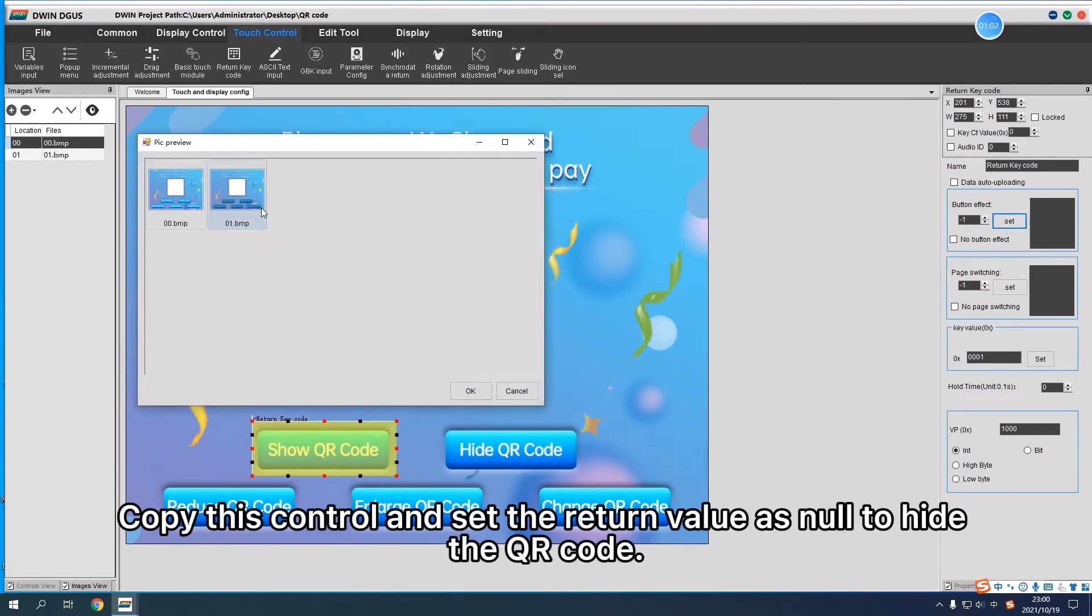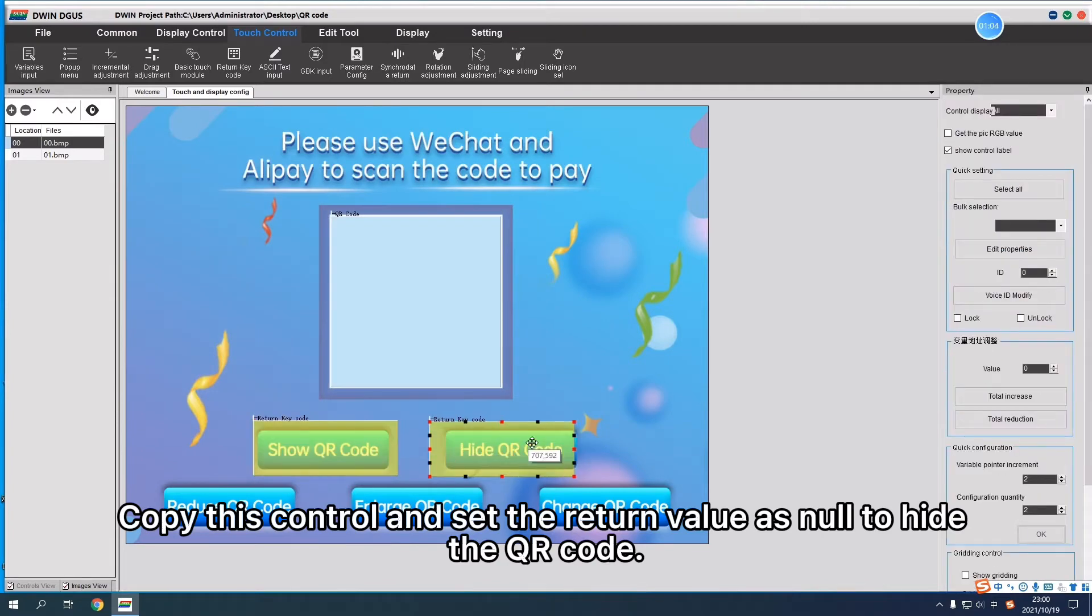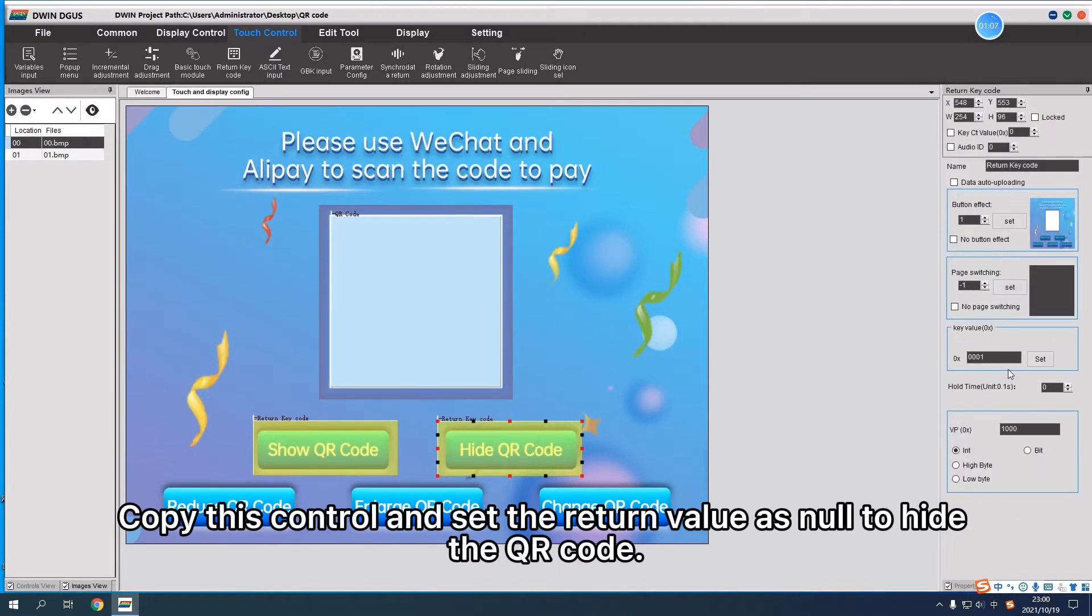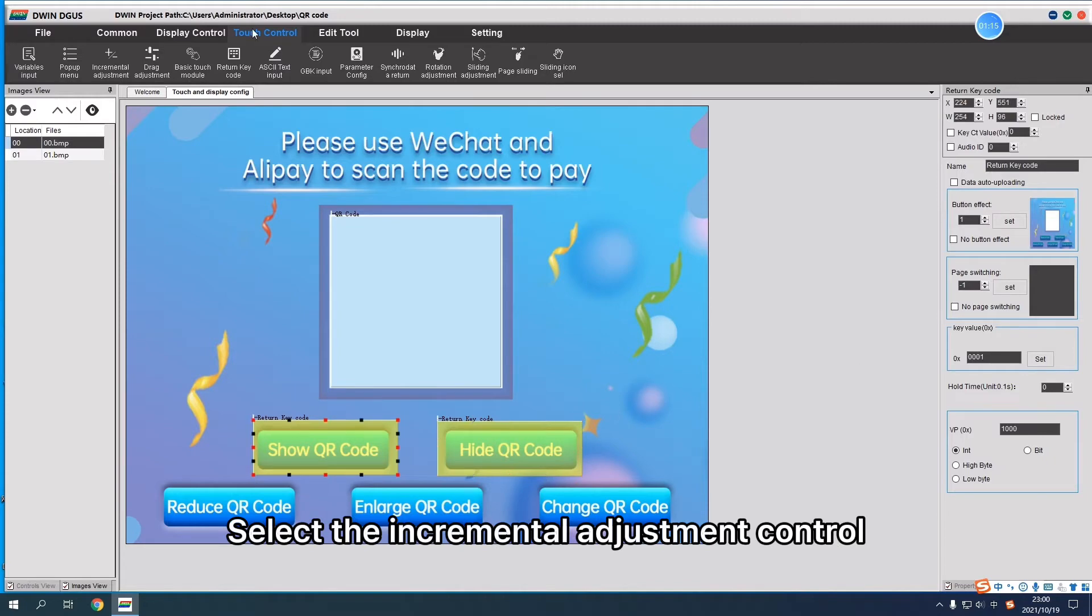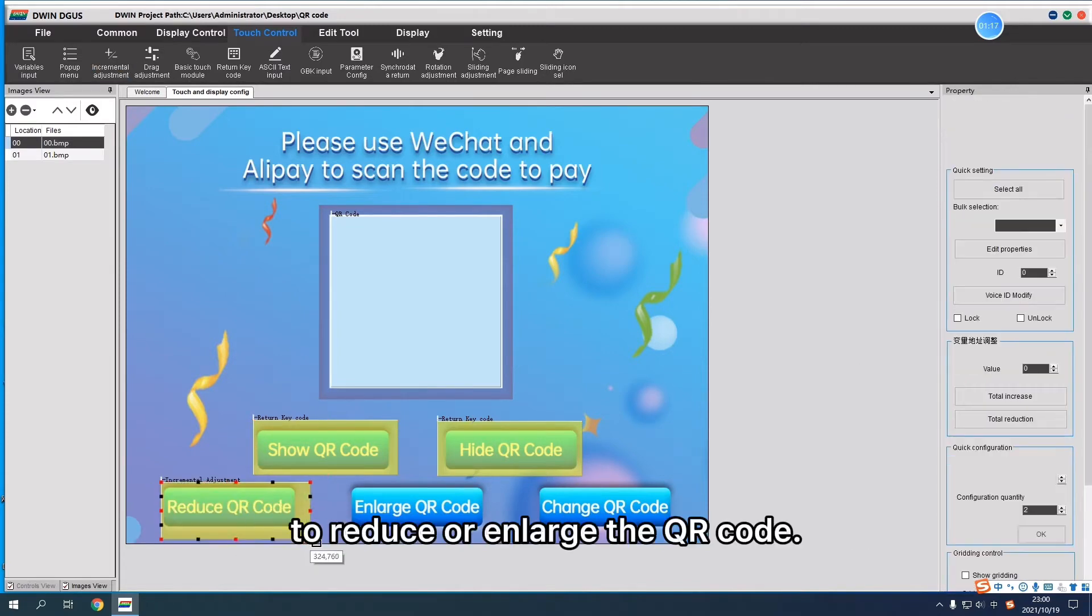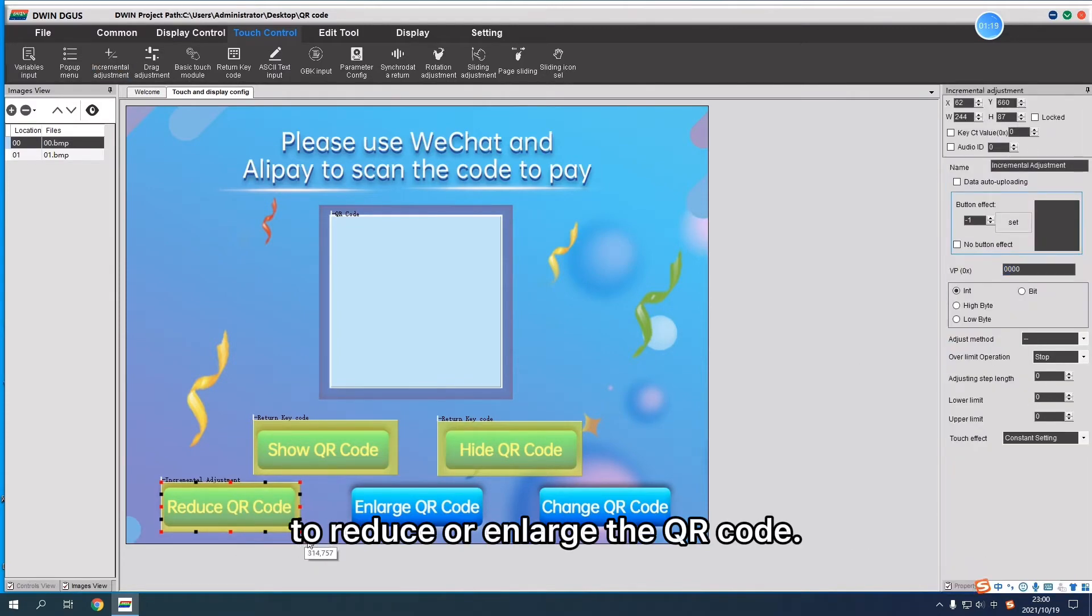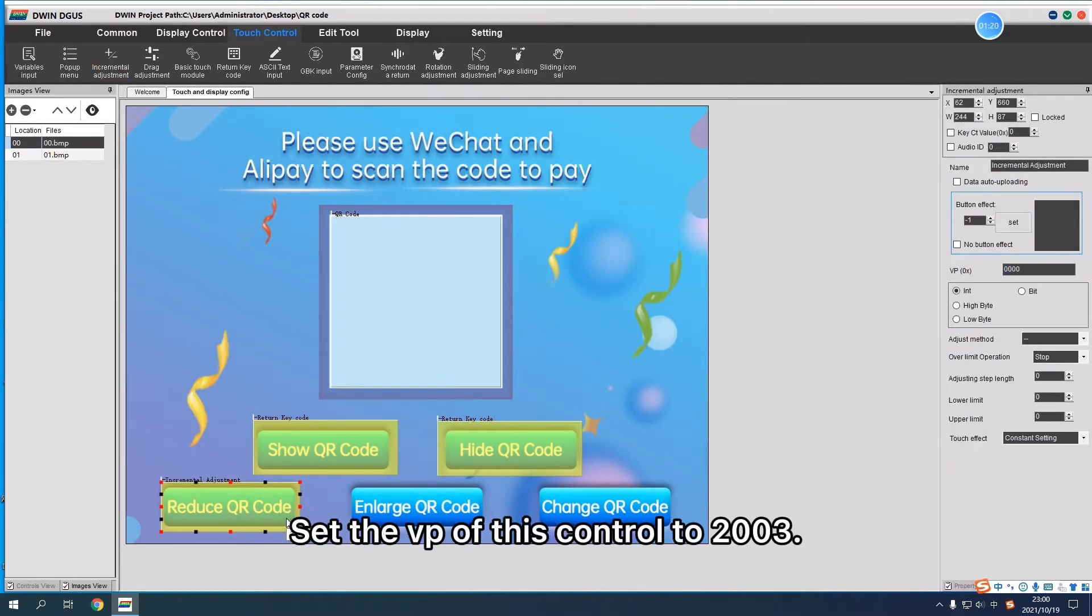Copy this control and set the return value as None to hide the QR Code. Select the Incremental Adjustment Control to reduce or enlarge the QR Code.